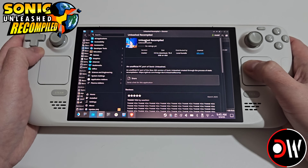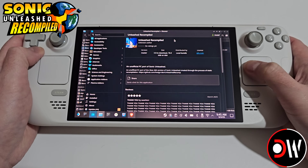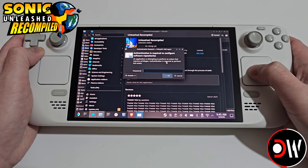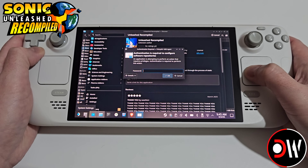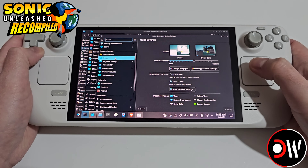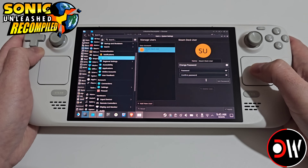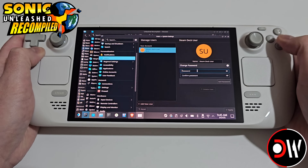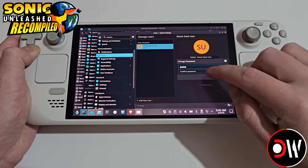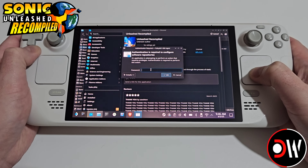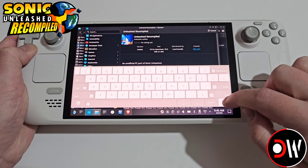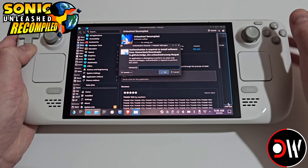From the Flatpak, Unleashed Recompiled will load inside the Discover store where we want to select install. We'll be prompted for our Steam Deck password — if you haven't set one already, go to system settings on the taskbar, scroll down and go to Users. Here we can choose Change Password, press X for our Steam keyboard and simply type 'dec' or whatever else you want to set it to.